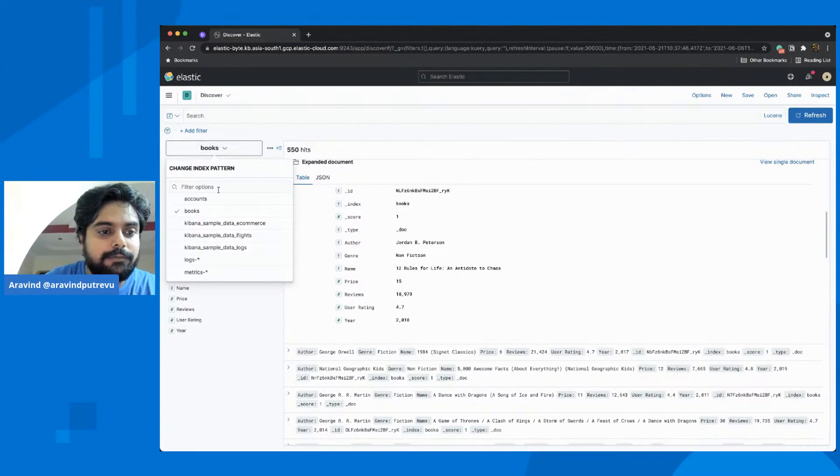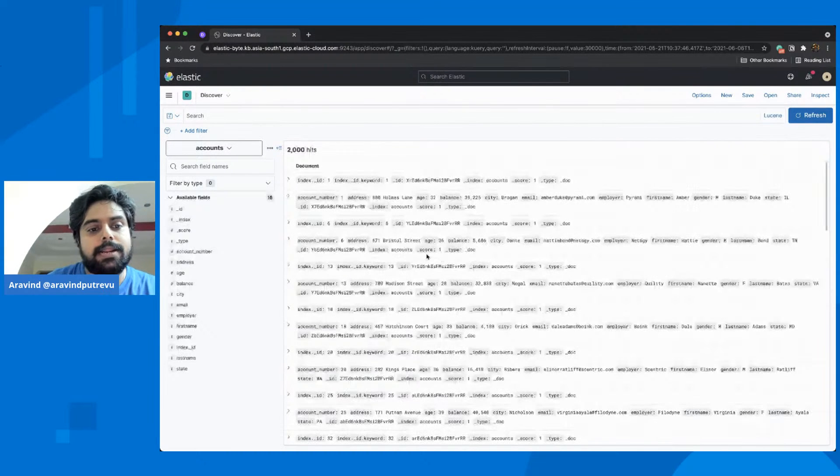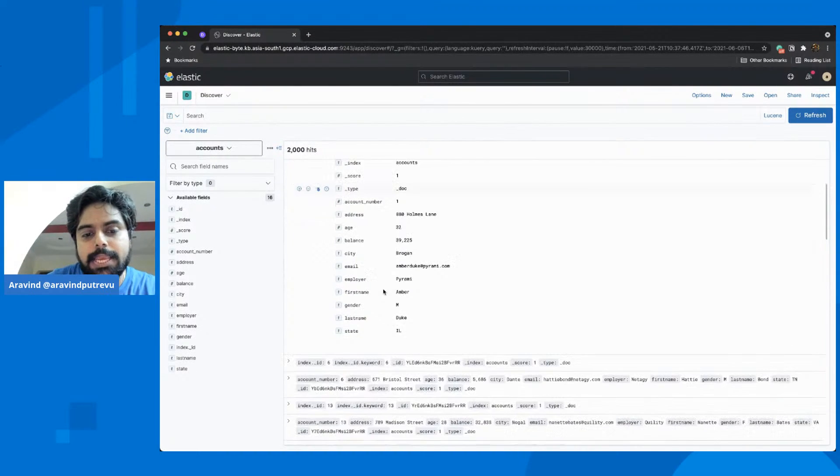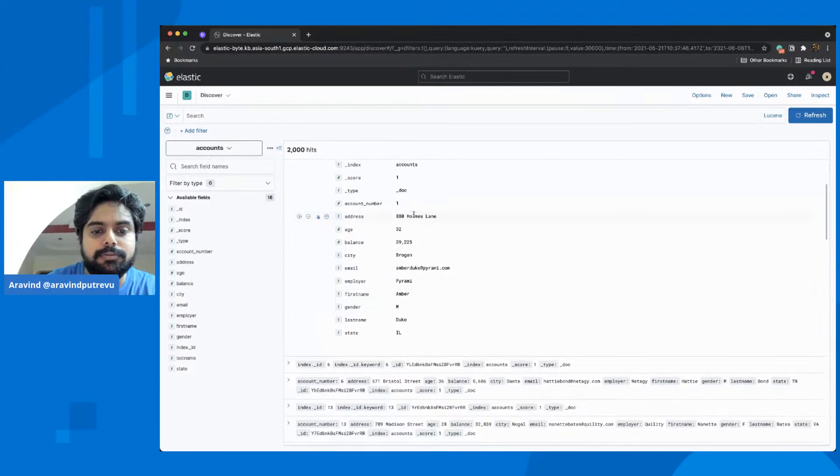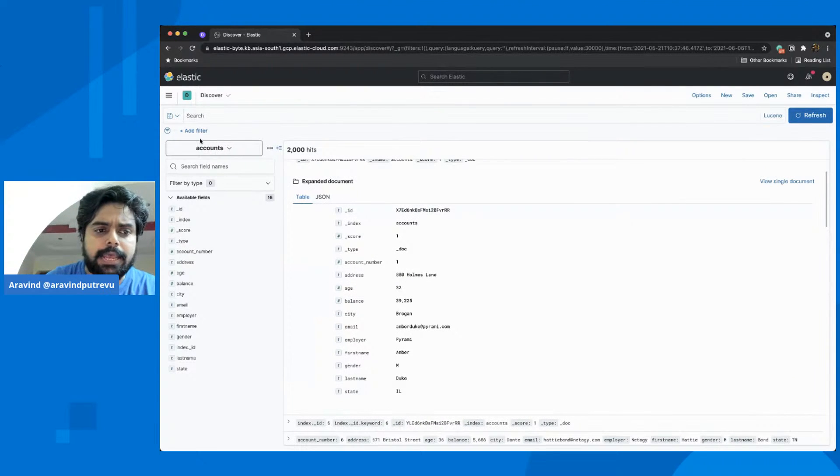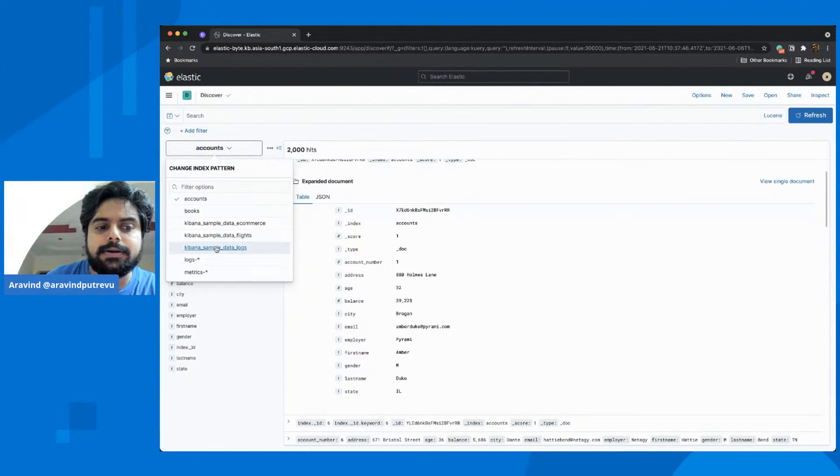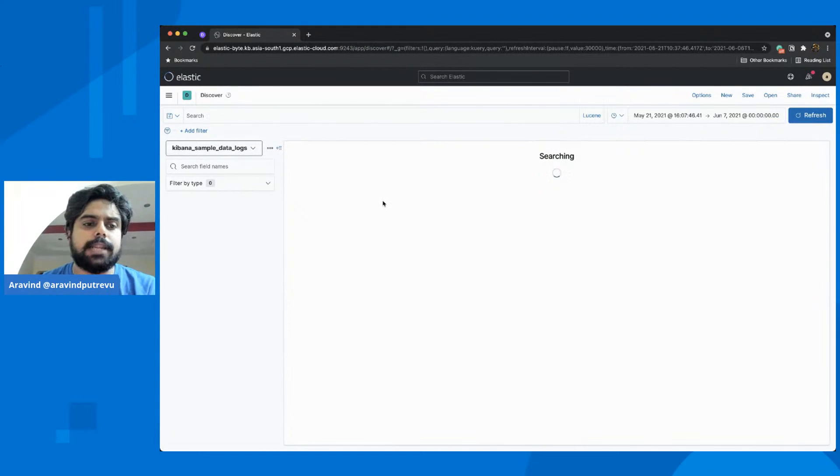I also have an accounts dataset, wherein I have some numbers, names, addresses, and balance to do some number work. And then we have the native sample dataset like blogs, through which you could do some timestamp related data.